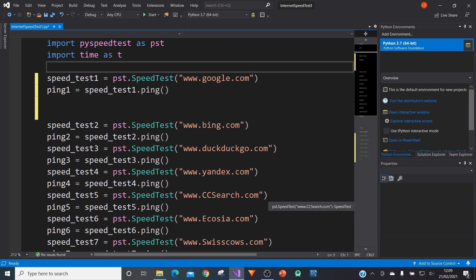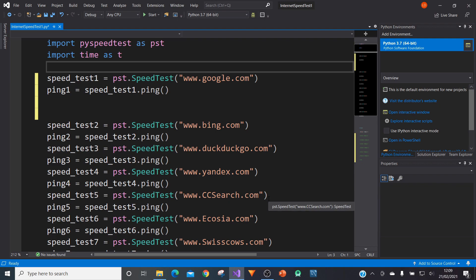When you connect to a web page or website, there will be a time it takes for you to connect to that web page. And so what we're going to do here is we're going to do something called ping, which is basically testing the speed it takes to connect to that internet web page.